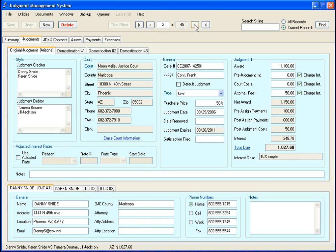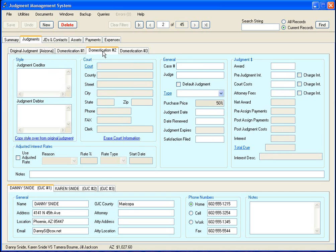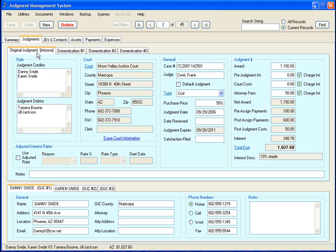Okay, I'm going to move to this record here, number two. And the first part I want to go over is this judgment tab and this top area here, which is where you put in the information on your judgment, the original one. If you have a domestication or two or three, you enter the information in on these tabs.